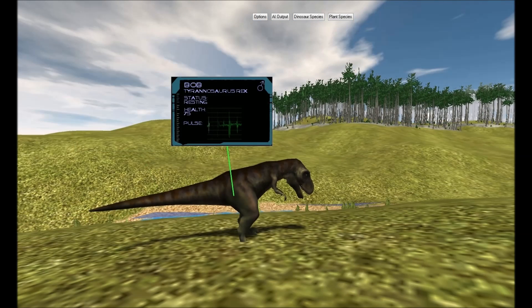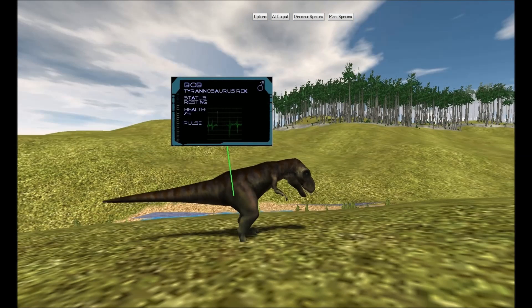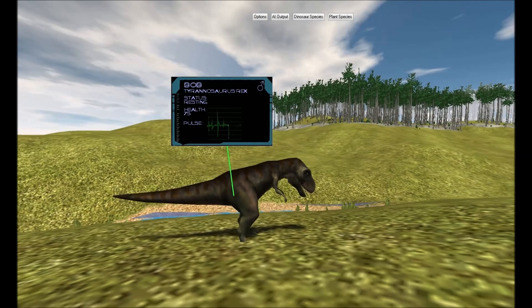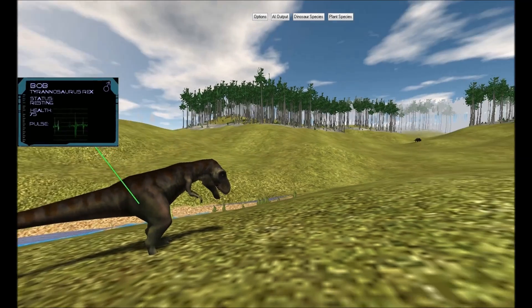The artificial intelligence has determined that Bob can see Gertie, but Gertie cannot see Bob.